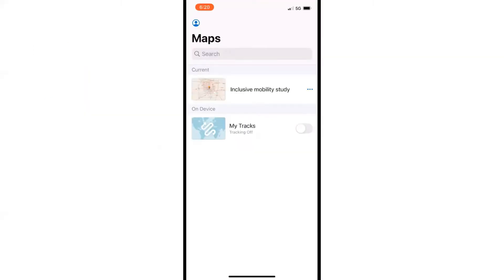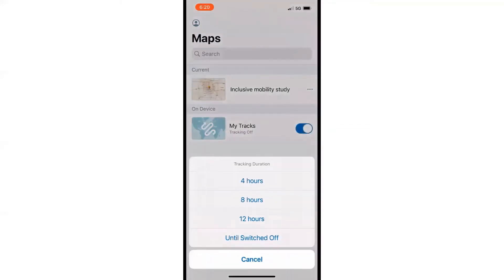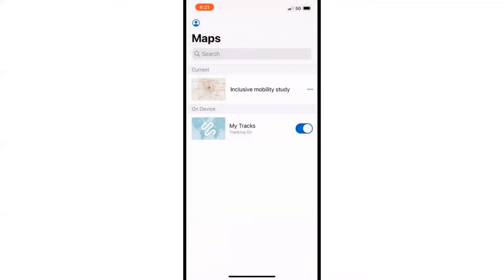In the app, you will see this screen. Please turn on MyTracks to start recording your trips. It will ask you for how long you want to track your movement and activities. You can select a certain amount of time, such as four hours or eight hours, or you can select "until switched off" and manually turn off the tracking option at the end of each trip or at the end of the seven-day survey period.